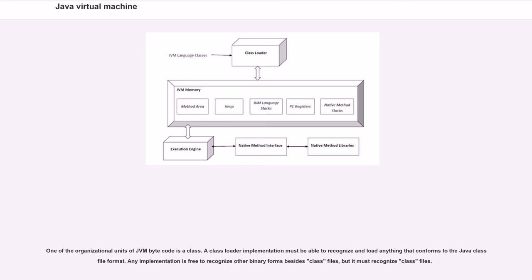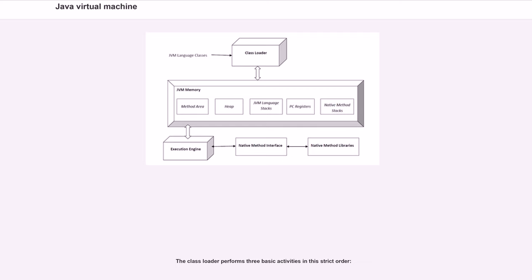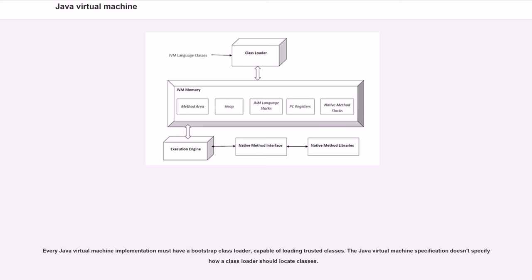One of the organizational units of JVM bytecode is a class. A class loader implementation must be able to recognize and load anything that conforms to the Java class file format. Any implementation is free to recognize other binary forms besides class files, but it must recognize class files. In general, there are two types of class loader: bootstrap class loader and user-defined class loader. Every Java virtual machine implementation must have a bootstrap class loader capable of loading trusted classes.